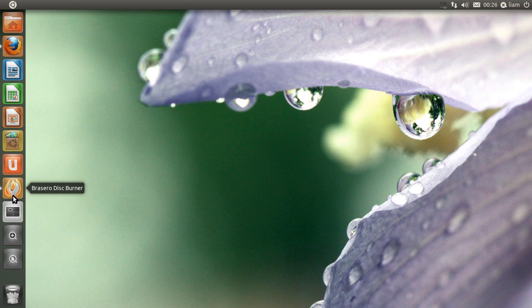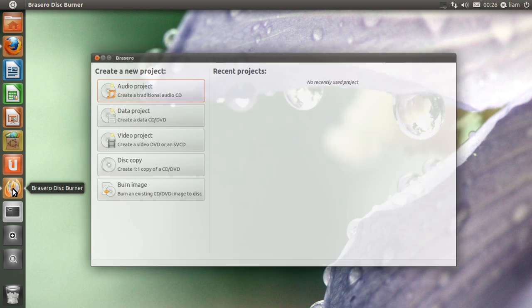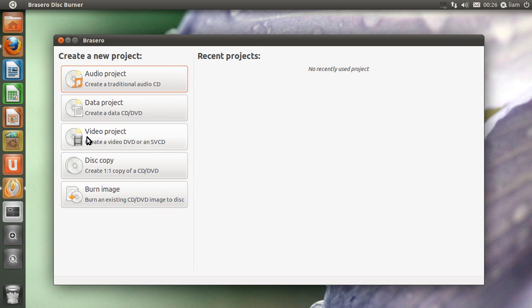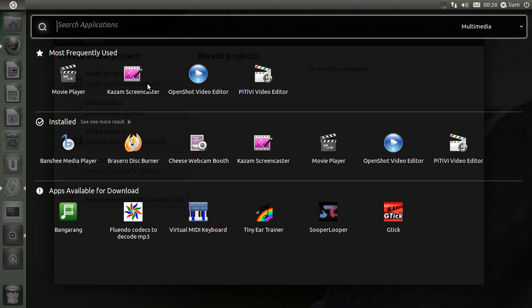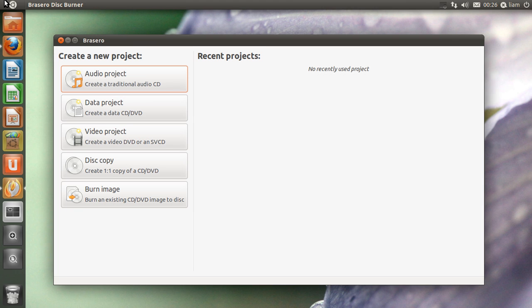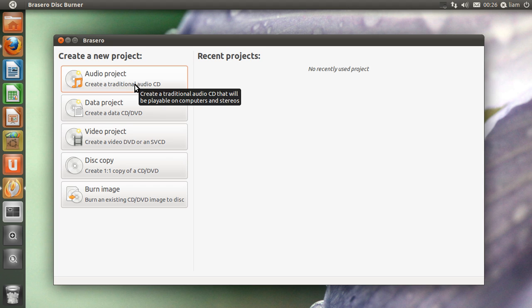Now this software is already on your Ubuntu 11.4 operating system. It's a disk burner and it will be in your search command, so just put it in. If you want to go on your media apps, it will be straight there.